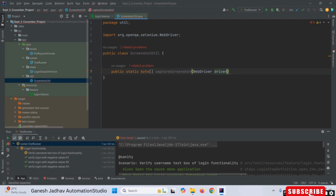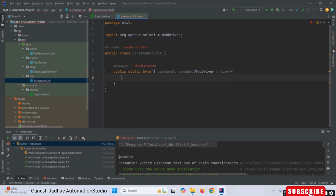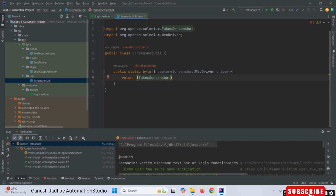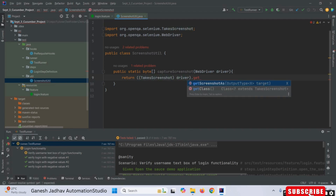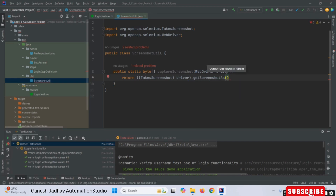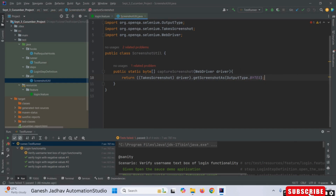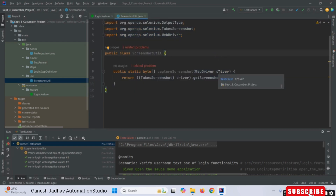The method is named captureScreenshot and here I am passing whatever WebDriver instance we have. I am returning the screenshot — since TakesScreenshot is an interface we can't create an object directly, so I am casting the driver instance and calling getScreenshotAs with OutputType.BYTES. This is the method I am using to capture the screenshot.